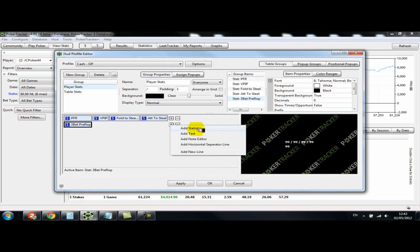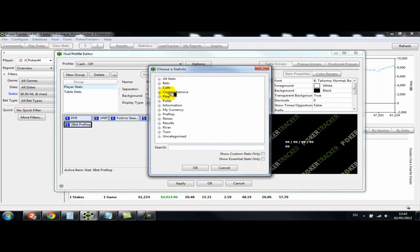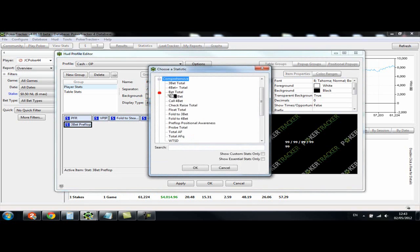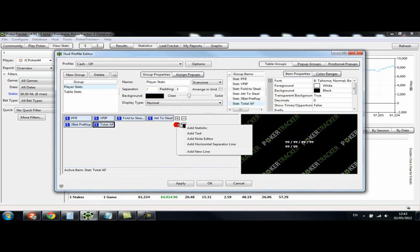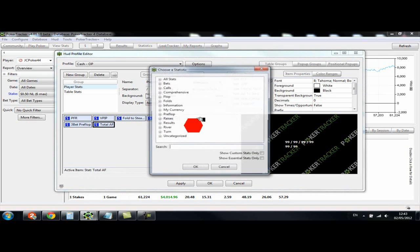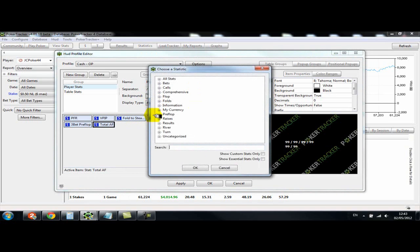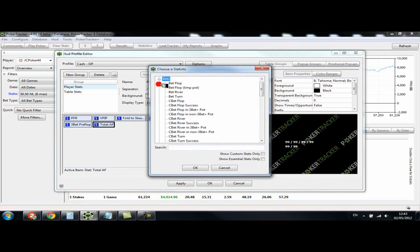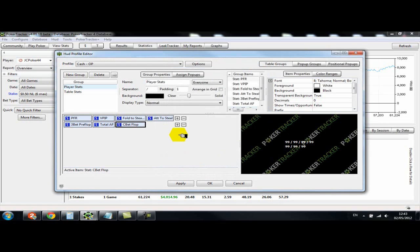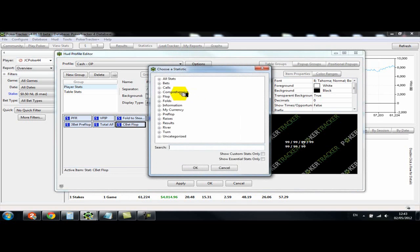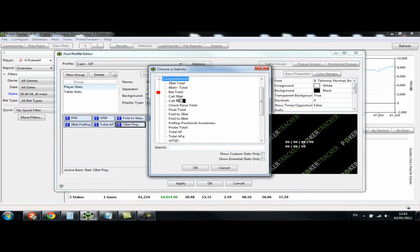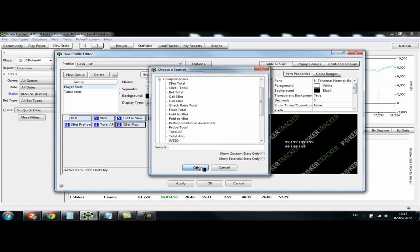Now we want aggression factor which is in comprehensive total aggression factor or you can have aggression frequency. Add statistic. Continuation bet flop is in bets. Went to showdown there finally.